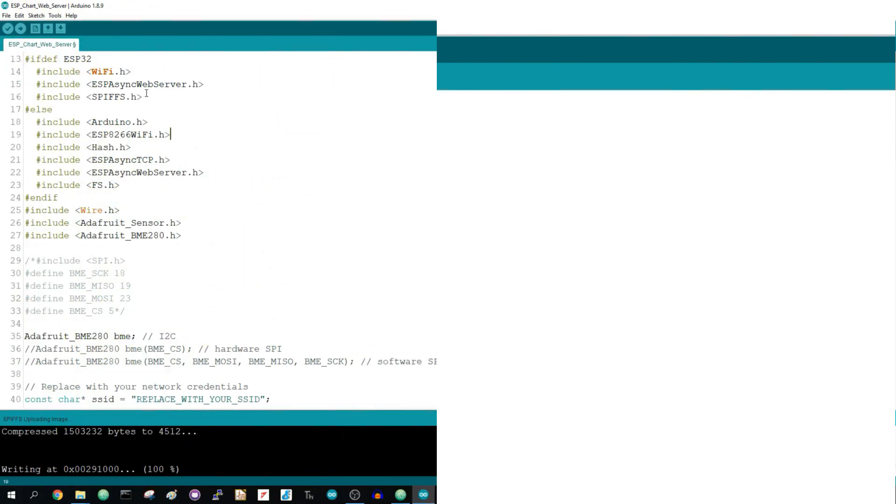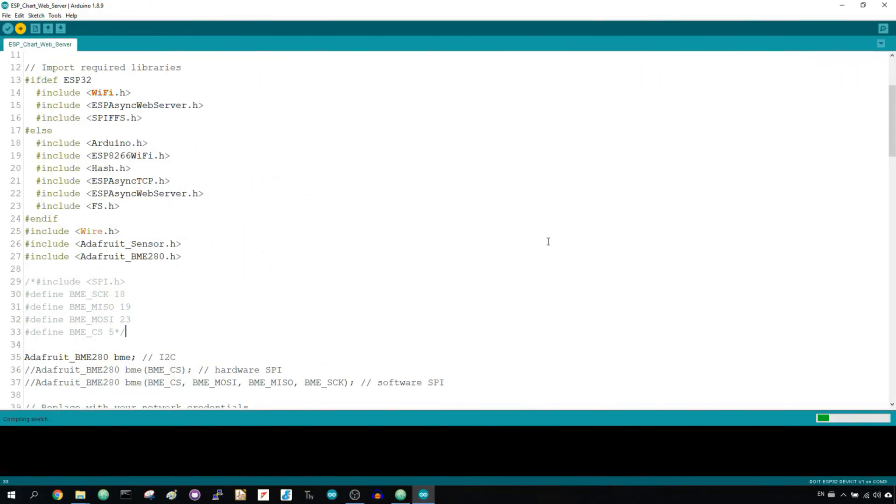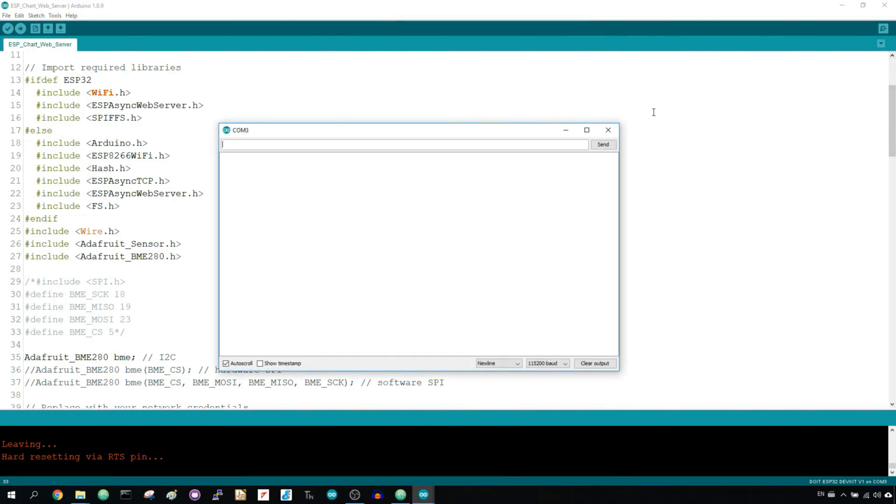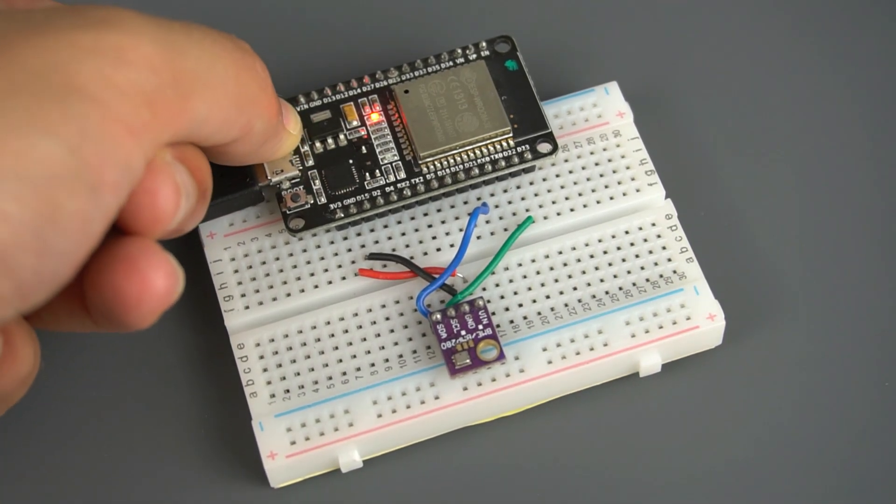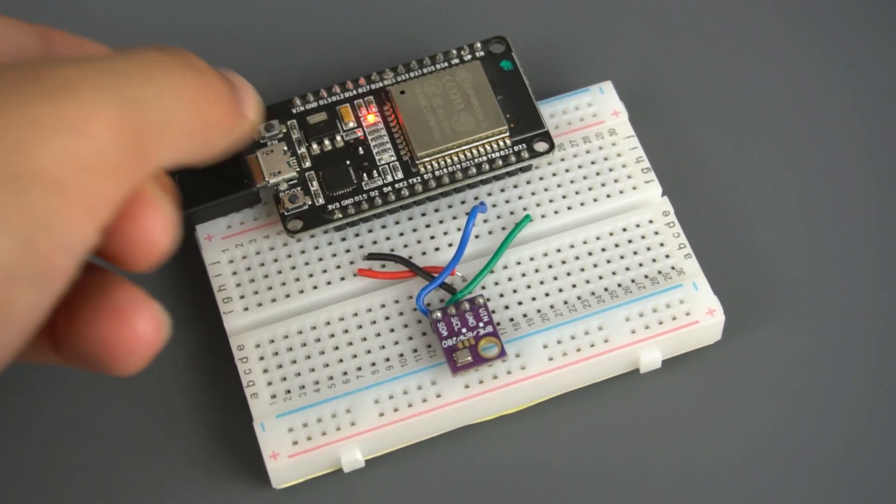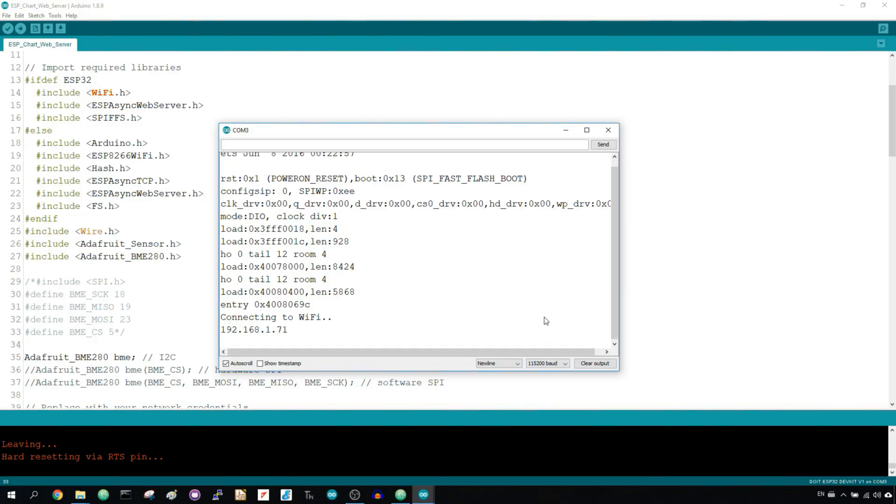Finally, upload the code to your board. Make sure you've inserted your network credentials in the code. When everything is successfully uploaded, open the serial monitor at the baud rate of 115200. Press the onboard reset button and you should get your ESP IP address.